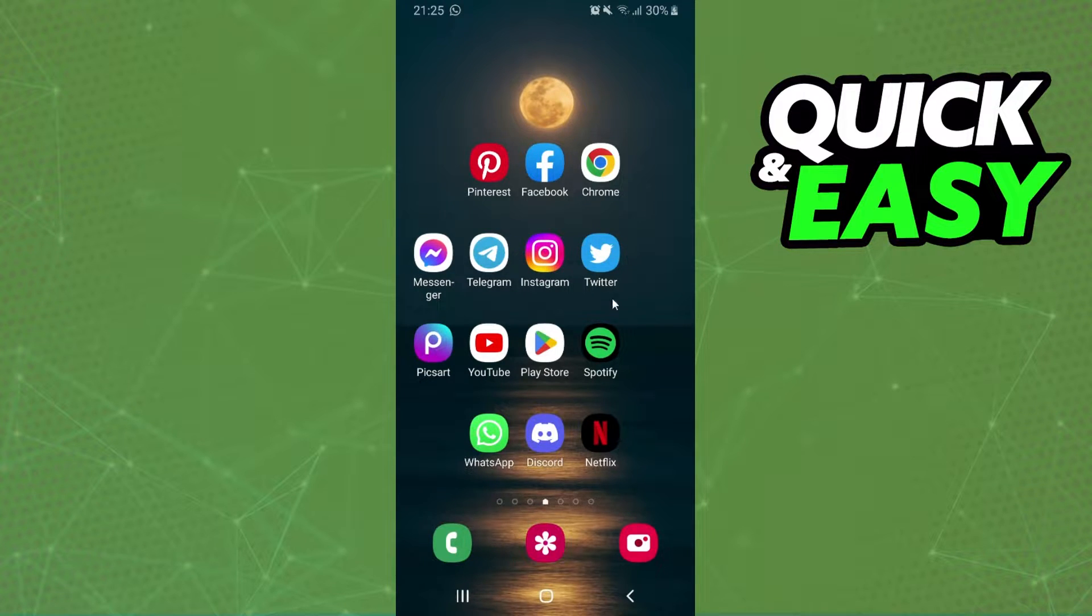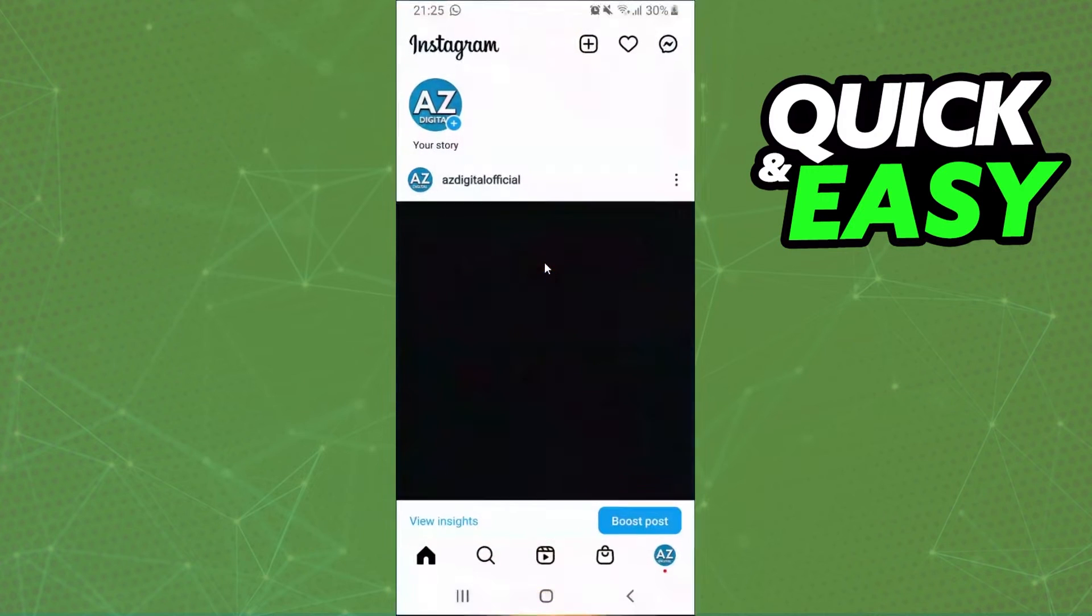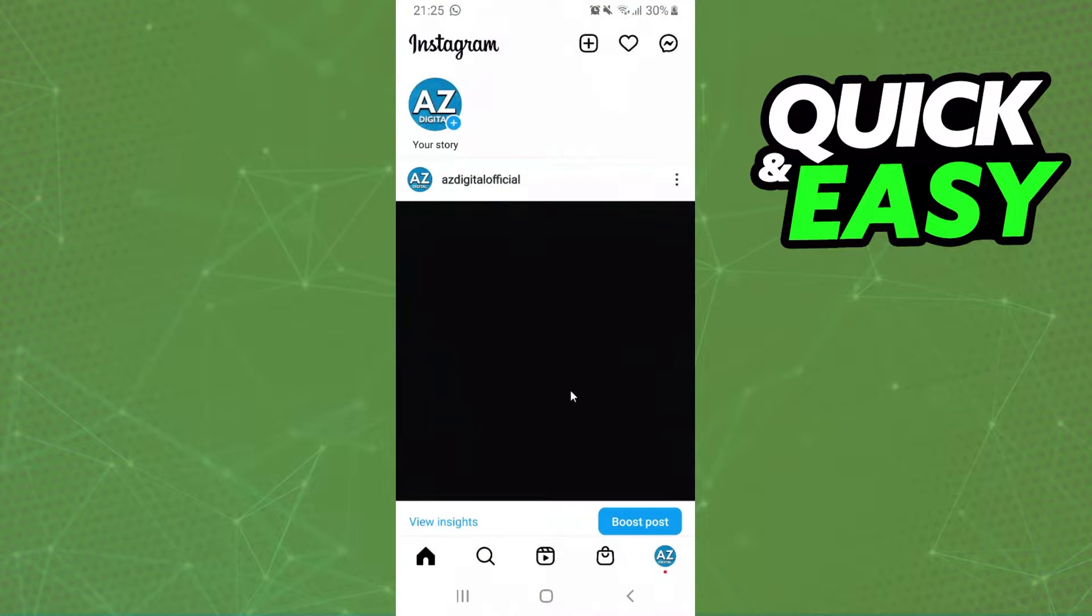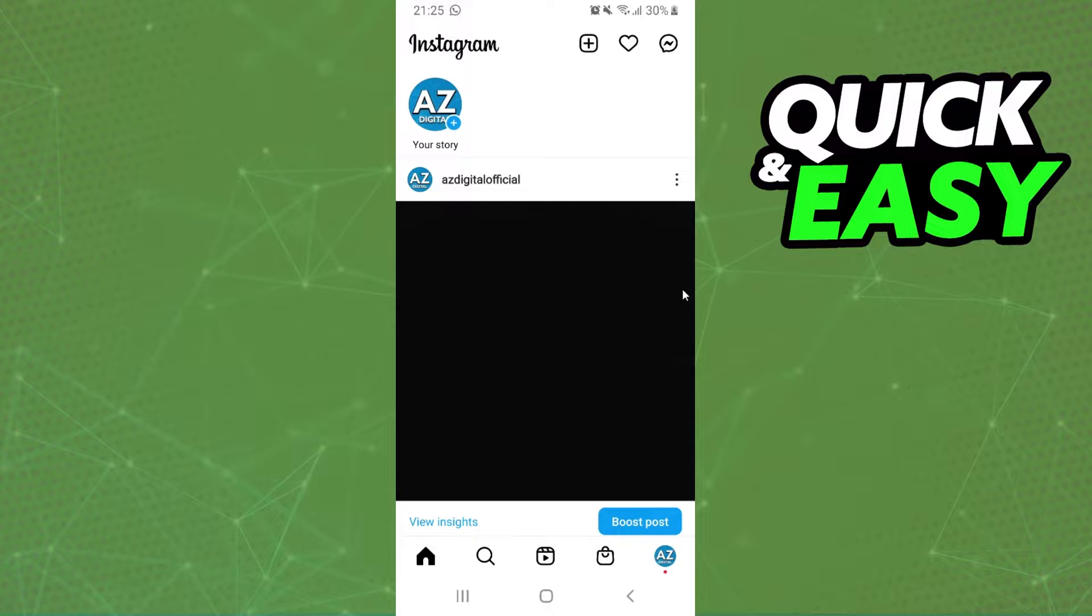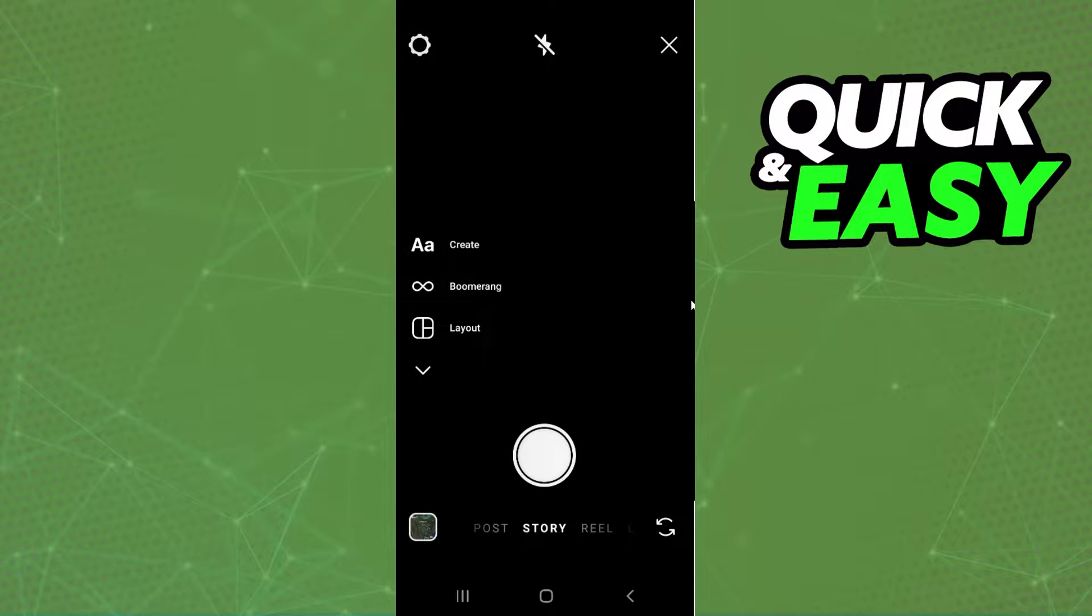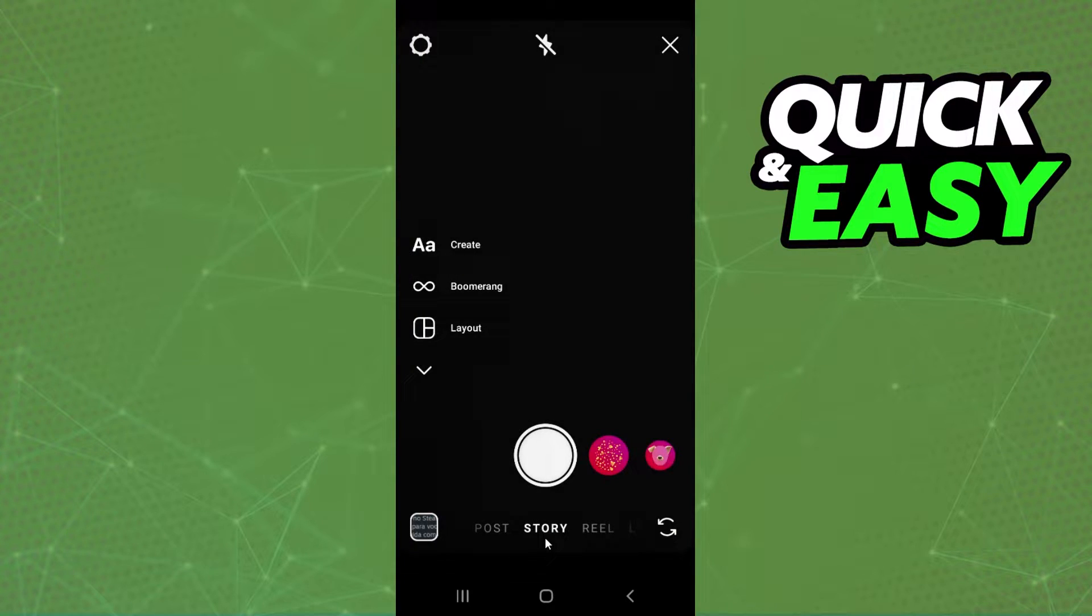The first thing you need to do is log on Instagram and log into your account. After doing that you need to swipe to the right and you will come to the story option.